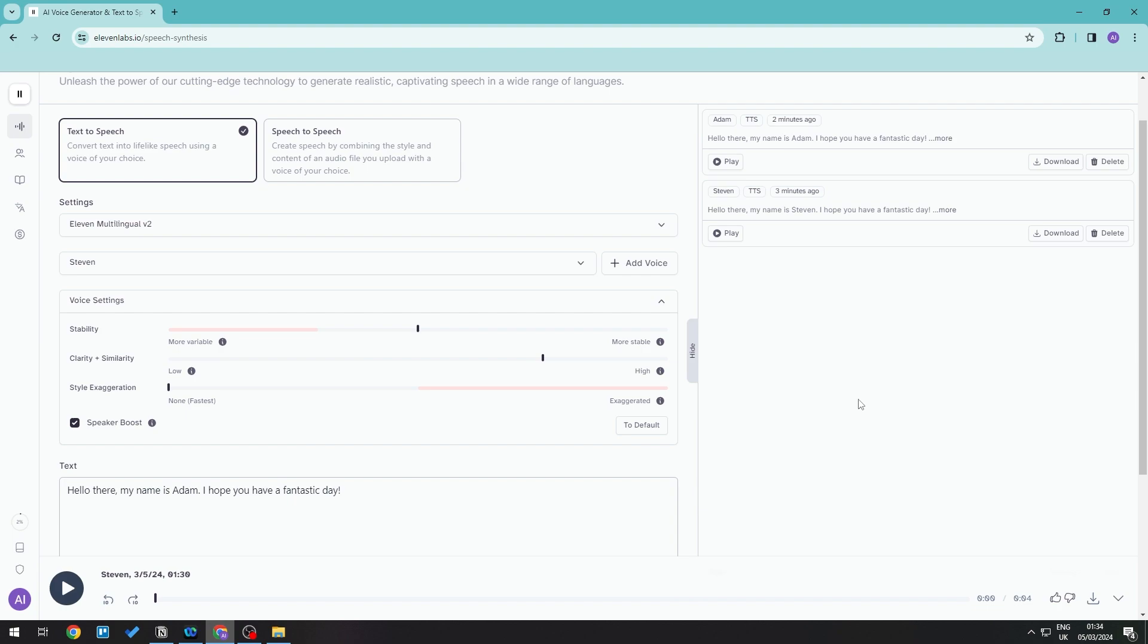Another thing we can try to do is download the actual voice itself, say for example this one, and then edit this using an audio editor. This can be something like CapCut or Premiere Pro or Audition. Just paste it there and speed it up through there.